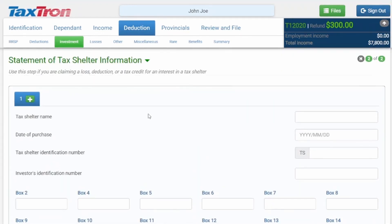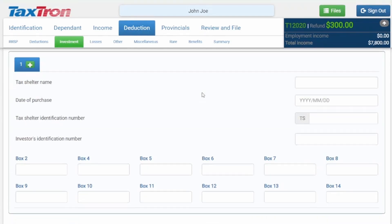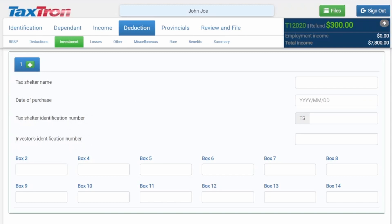The next screen shows the Statement of Tax Shelter Information. This form includes the following fields: tax shelter name, date of purchase, tax shelter identification number, and investor's identification number.